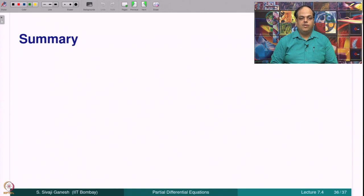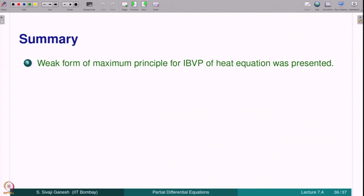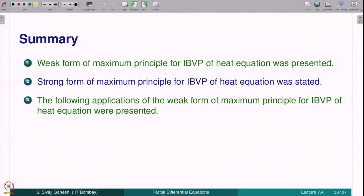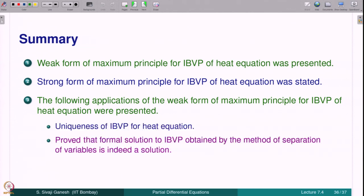To summarize: in this lecture we presented the weak form of the maximum principle for the IBVP of the heat equation and stated the strong form. Applications of the weak maximum principle included a proof of uniqueness for the IBVP of the heat equation, and a proof that the formal solution obtained by the method of separation of variables is indeed a solution. Thank you.